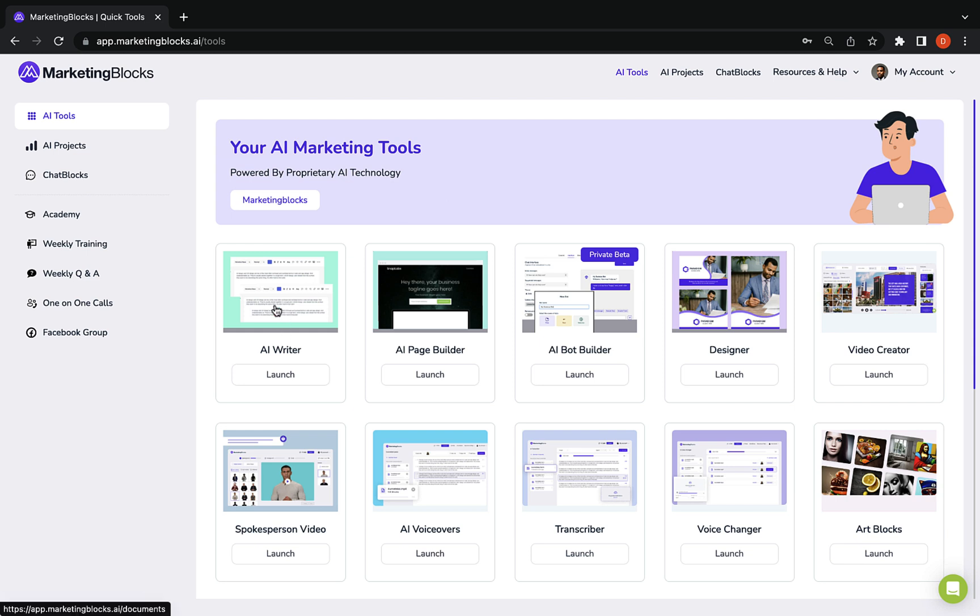AI writer to write anything from blog posts to books, case studies, business plans, social posts, and even online courses. AI page builder to build landing pages, websites, thank you pages, order pages, etc.